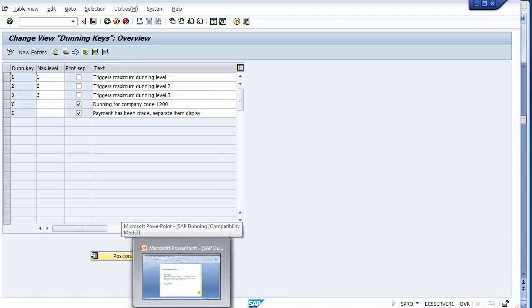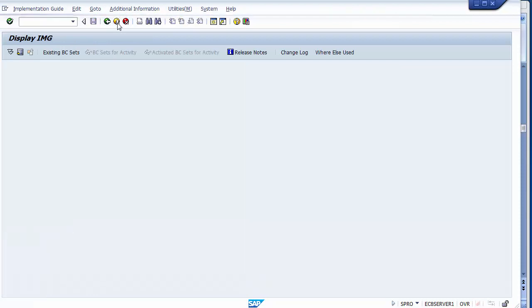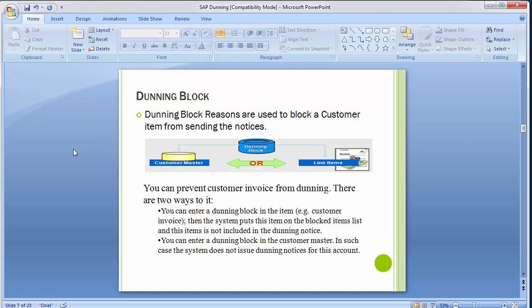Moving to the next configuration step — dunning block. Dunning block reasons are used to block a customer item from having notices sent. The customer master is linked to line items. Once we define a dunning block reason in the customer master, that particular line item is not taken for dunning because it has been restricted or blocked from sending notices to the customer.